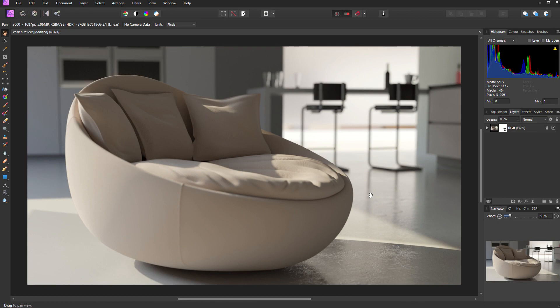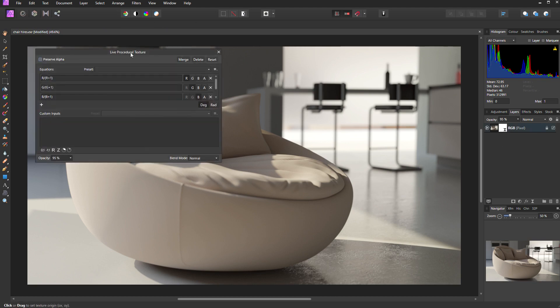Because this filter is non-destructive, you can always come back and change the parameters at any time. Simply locate the live filter in the layers palette, double click on it, and it will reopen the dialog box.